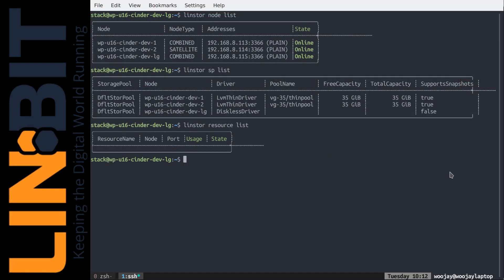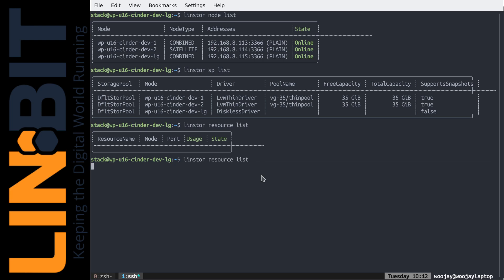The LinStore package also comes with a command line utility called LinStore, and we can review the status of the LinStore backend with this command. This command is a powerful tool that can also create and manage LinStore clusters. When we list our LinStore resources, we can see that one resource corresponds to our cinder volume with the name given by OpenStack. It is deployed on all three nodes.